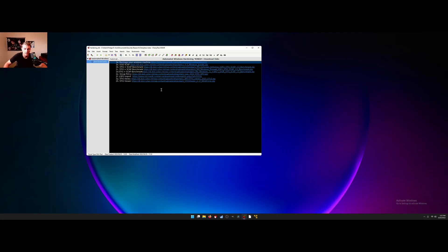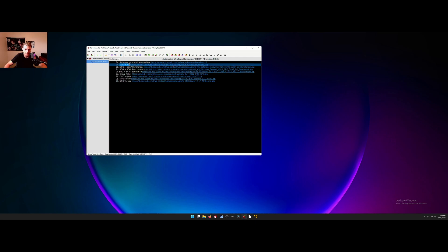I'm assuming that you've already re-imaged your Windows machine or you're certain that you don't have malware. So let's go over the tools we're going to be downloading. First is the DOD SCAP tool — Security Content Automation Protocol. This is going to scan your computer and audit it to see if it's in compliance with the STIGs from the DOD.